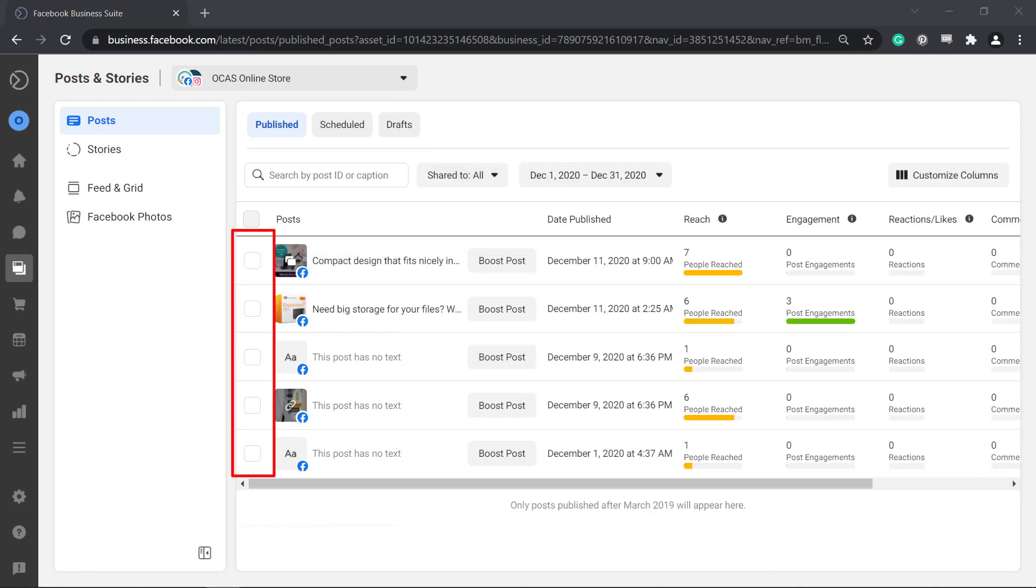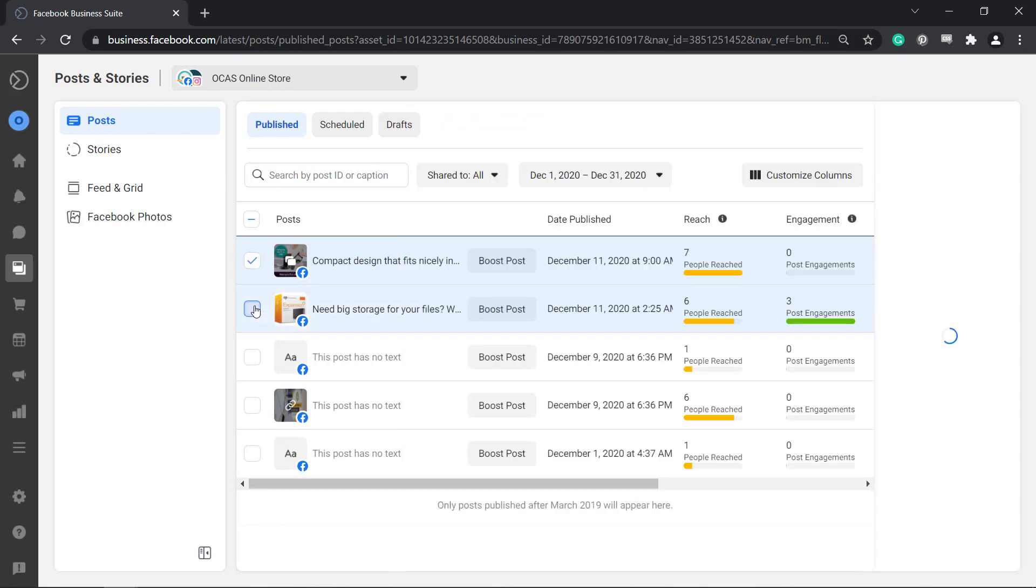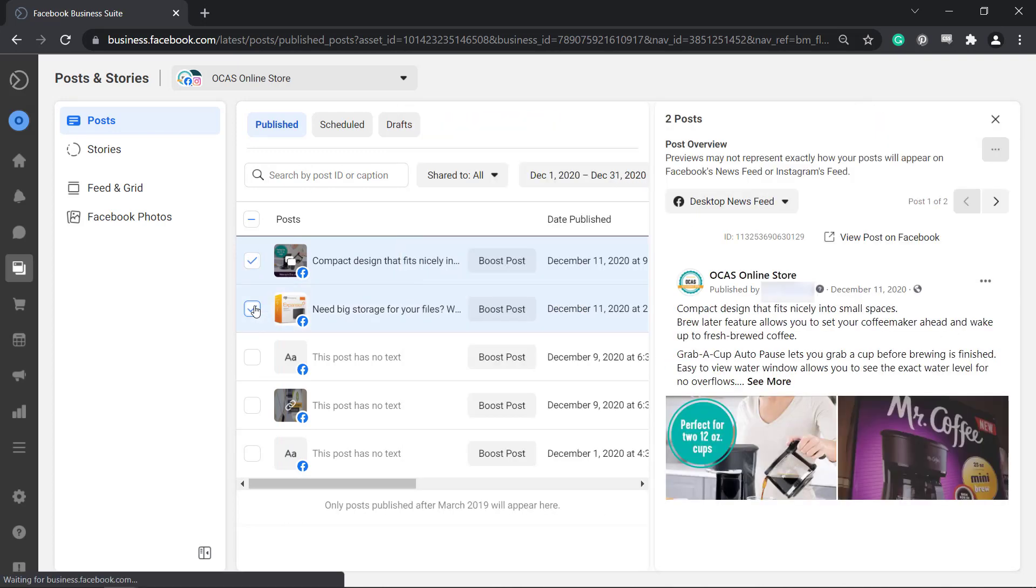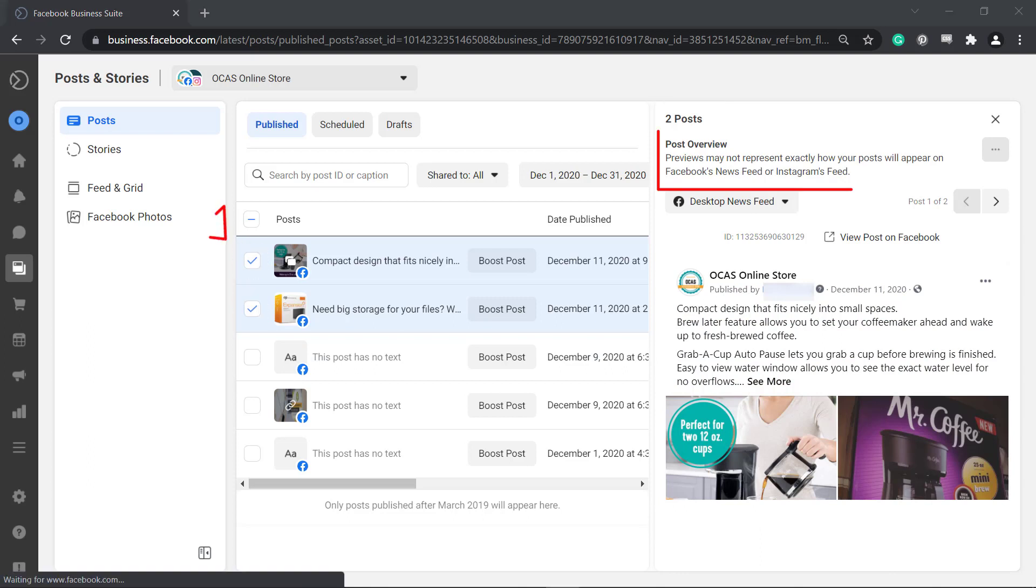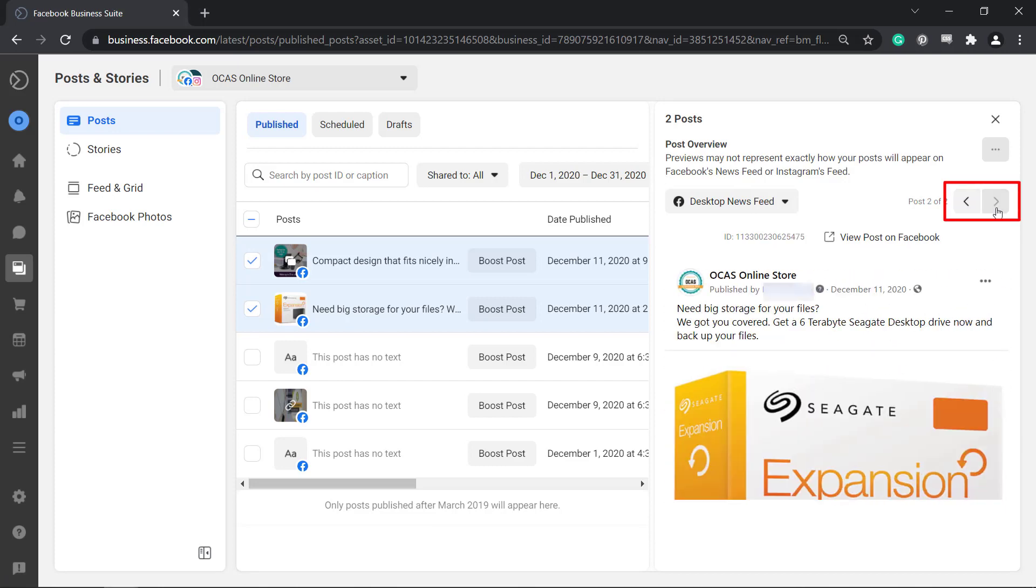If you want to view multiple posts, you can select the checkbox of specific posts that you want to review. As you can see we have selected these posts and it updates the number of posts selected in this section. Doing this will allow you to see post overviews.